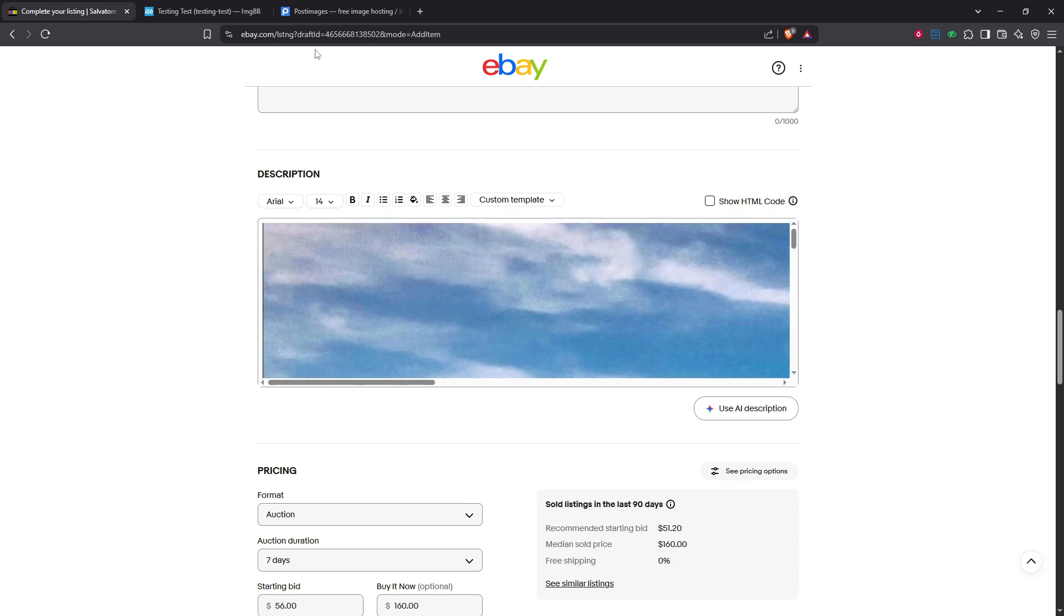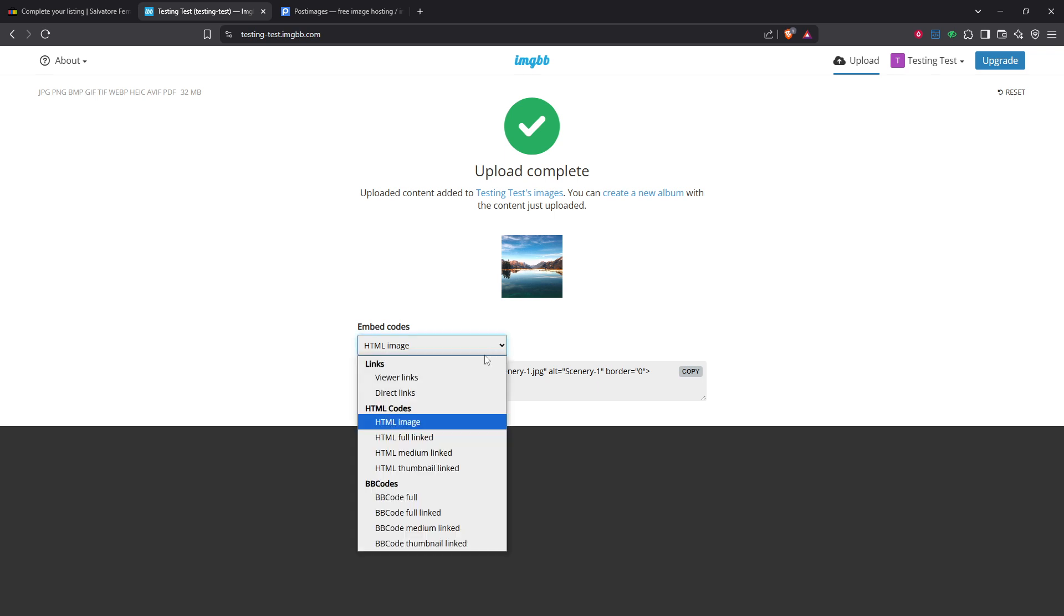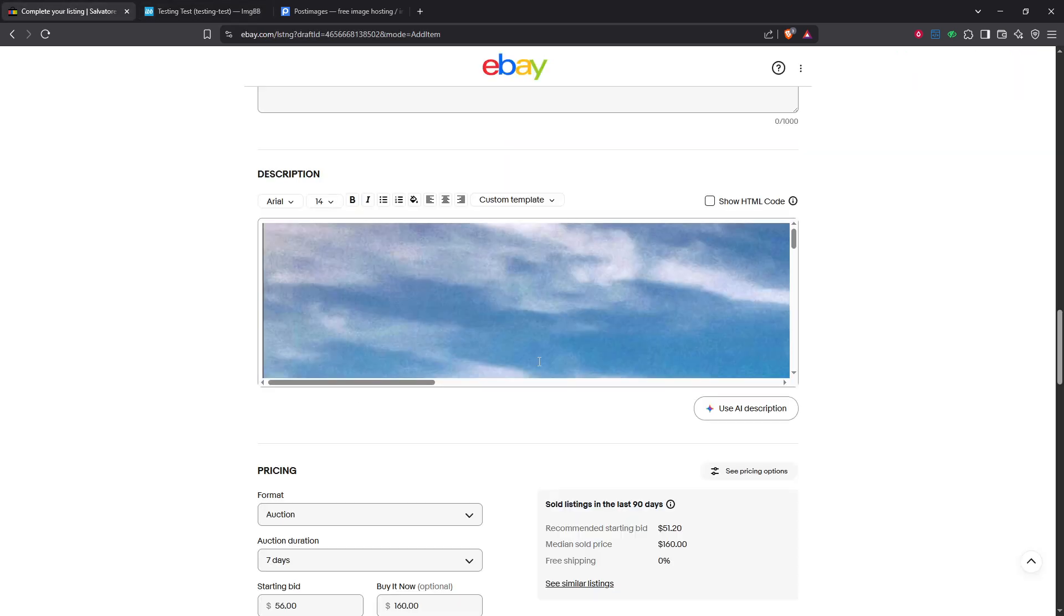You may notice the image size isn't quite right for your listing's aesthetic. Don't worry, you can easily adjust the width if necessary. Adjusting the width helps ensure that the image fits well within your description without disrupting your text or overall layout.